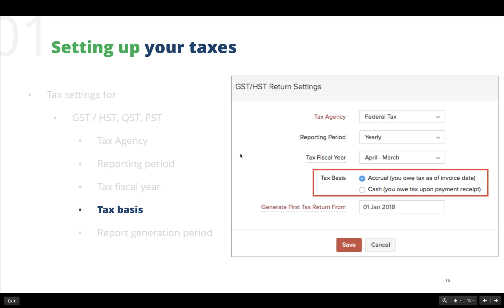The next information to be provided is the tax basis. This has two options: accrual, which means you calculate your taxes based on the invoices created, that is, you calculate your tax based on the invoice due date.